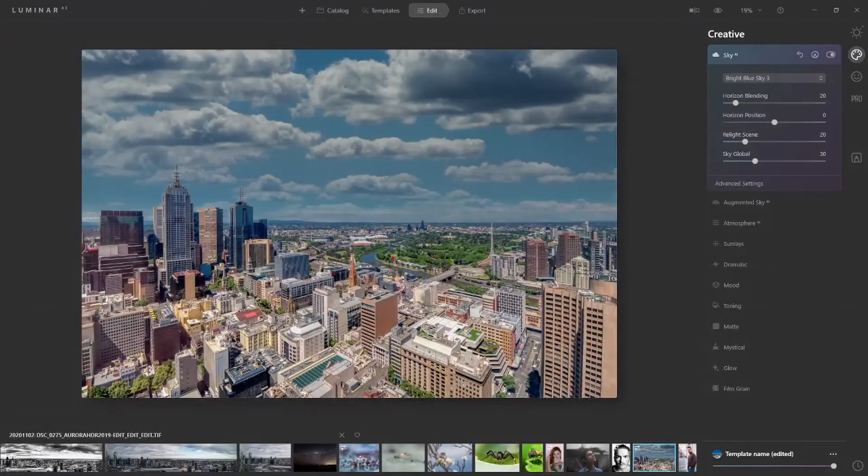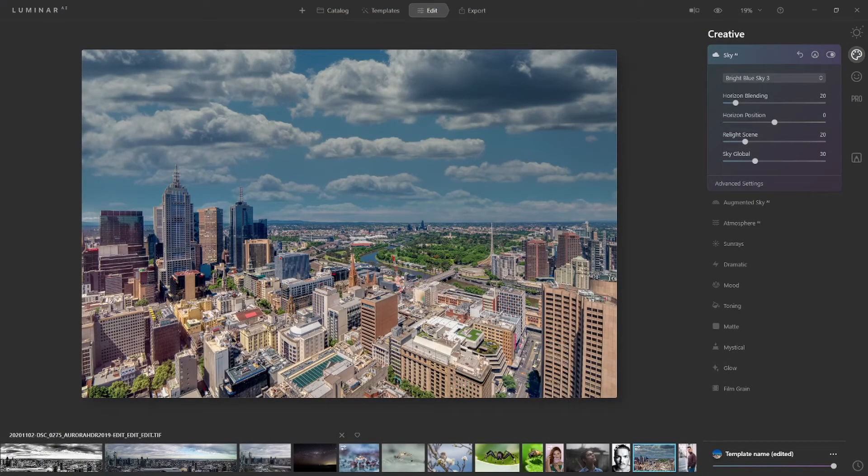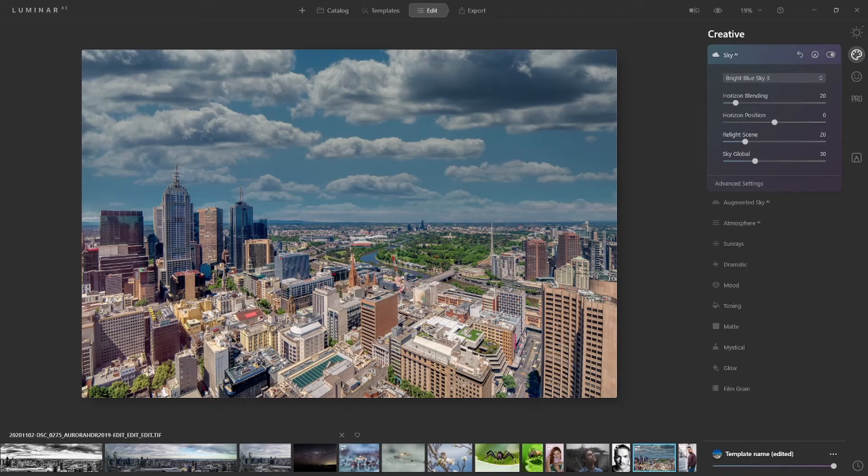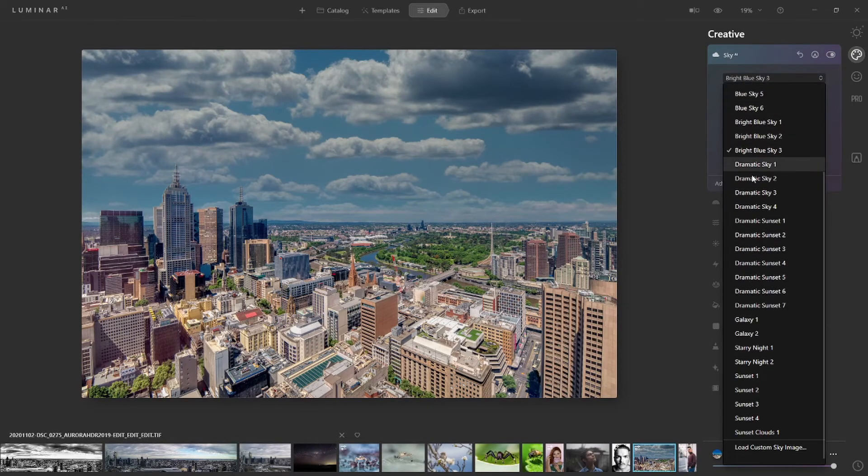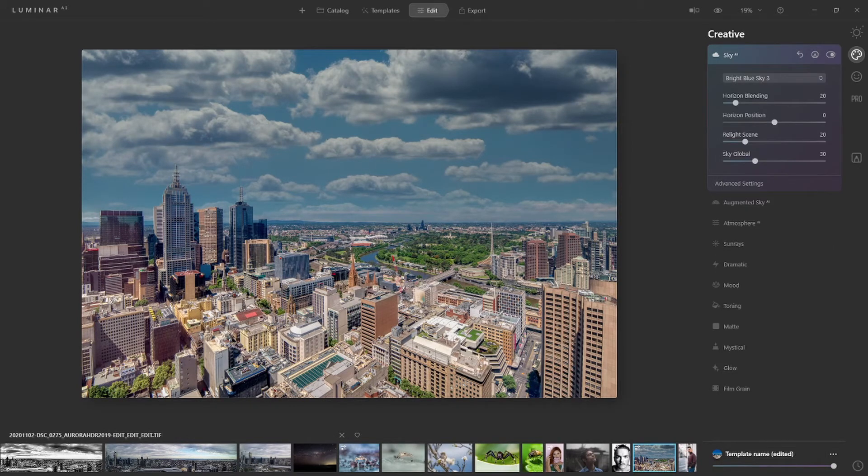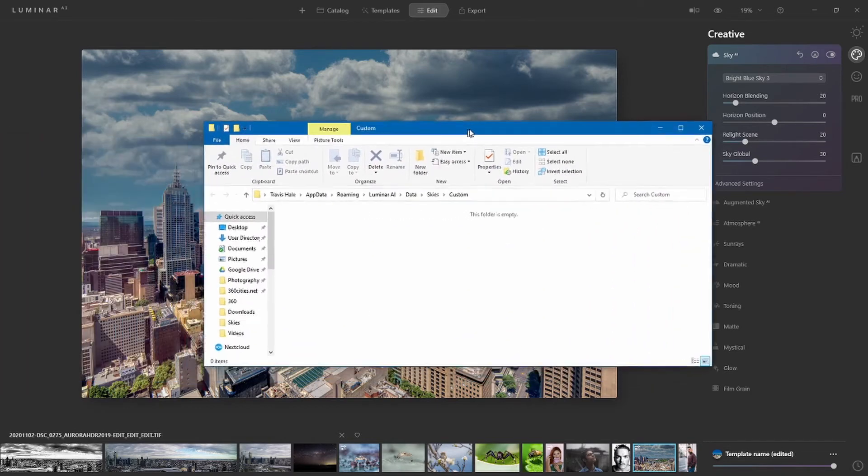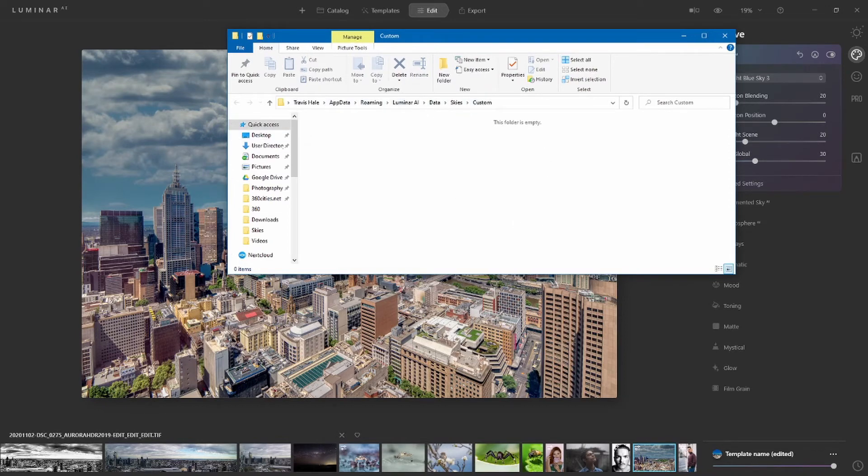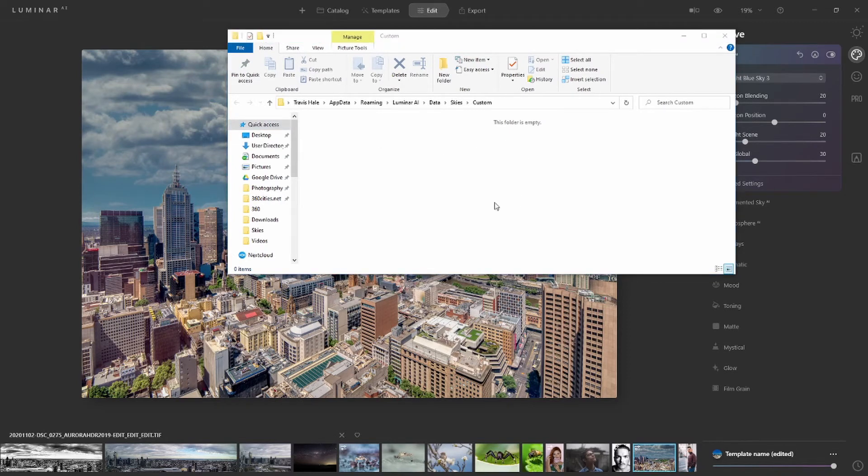I'm going to jump back to Luminar AI, and what we're now going to do is have a look at changing the sky using your own. Luminar AI have made this super easy. All you have to do is in Sky AI, scroll up to the top and click on Show Custom Skies. Now what this is going to do is open up your file browser with the directory for the skies.